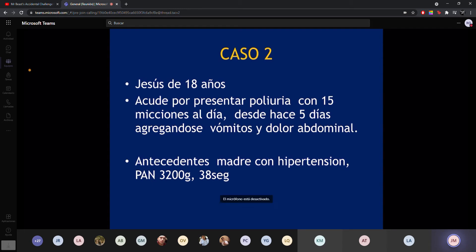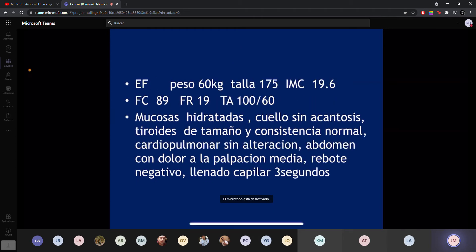El caso inicia hace 15 días con poliuria. El paciente va como 15 veces al baño a hacer pipí. Hace 5 días empieza con vómitos y le empieza a doler el abdomen. Tiene antecedentes de mamá con hipertensión, peso al nacer de 3200 gramos, de término de 38 semanas. Pesa 60 kilos, talla 1.75, IMC de 19.6, o sea, es delgado.